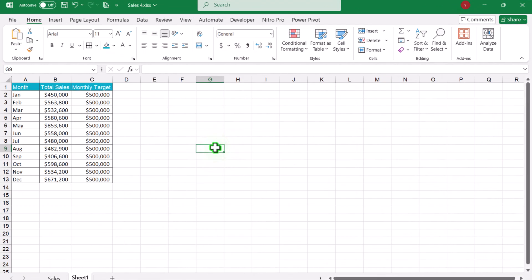Consider I have this data sheet on which I have the monthly actual total sale along with the target. You can also build this chart for comparing two year sales — for example, if you have the previous year sale and current year sale, you can use this chart to compare the sales as well. The first thing we need to build are a few helper columns.